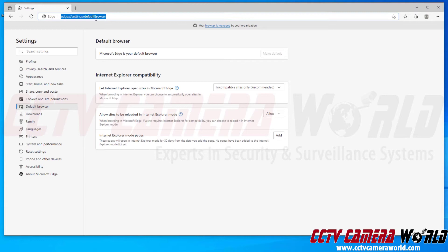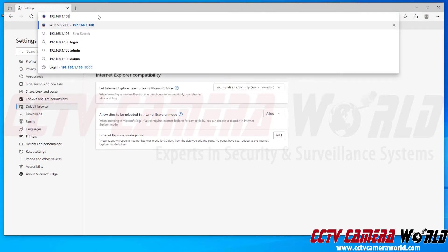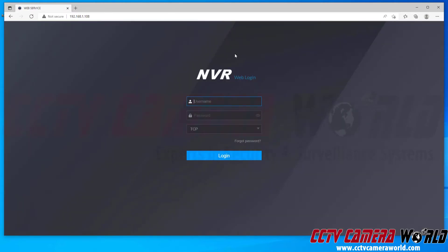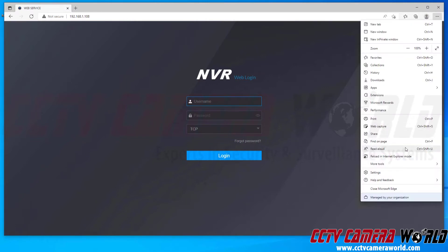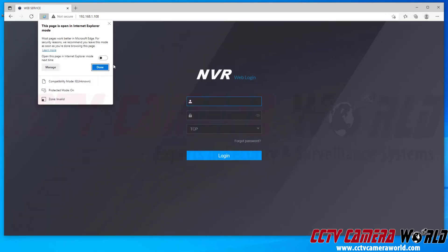This will allow me to type in my IP address for my NVR, which is the default 192.168.1.108, hit enter, and then it brings me to the web interface for my NVR. I can then click the three dots again and reload this page in Internet Explorer mode. It's going to reload in Internet Explorer mode, and I can either tell it to allow it to do so every time or just exit out of this.